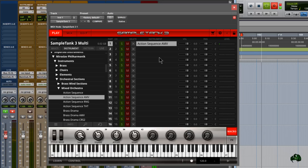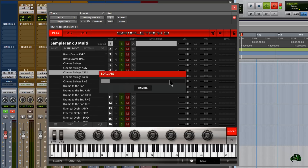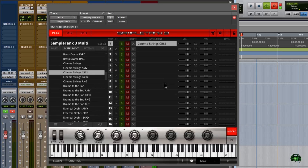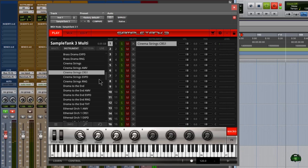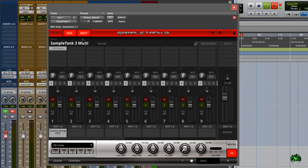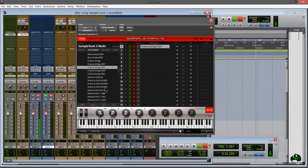Yep, that works just fine. Let's get rid of that one and try something else — we'll go with cinematic strings. Again, I'll click some notes. All right, so there you have it — now we have the Miroslav Philharmonic library working perfectly here in SampleTank 3.